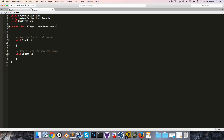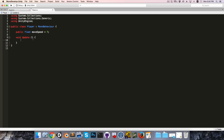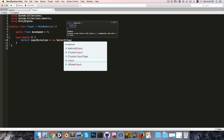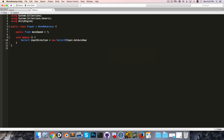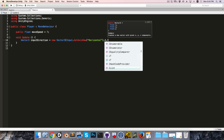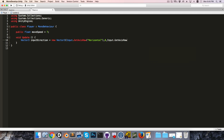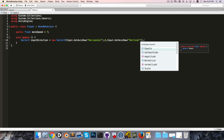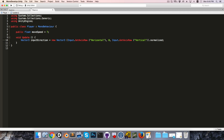In the script, I want a public float to control the move speed — I'll set that to about 7. Then in the Update method, I'll create a Vector3 called inputDirection and set it equal to a new Vector3 with Input.GetAxisRaw horizontal for the X-axis, 0 for the Y-axis, and Input.GetAxisRaw for the Z-axis. I'll also normalize this, since it's a direction.